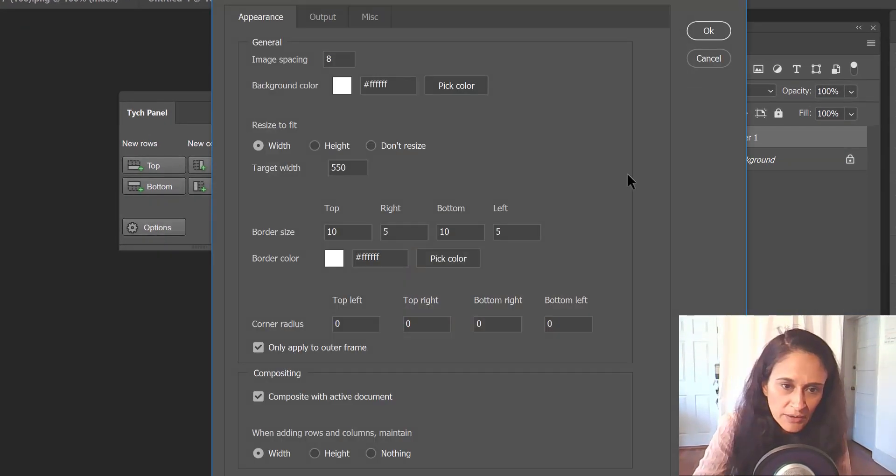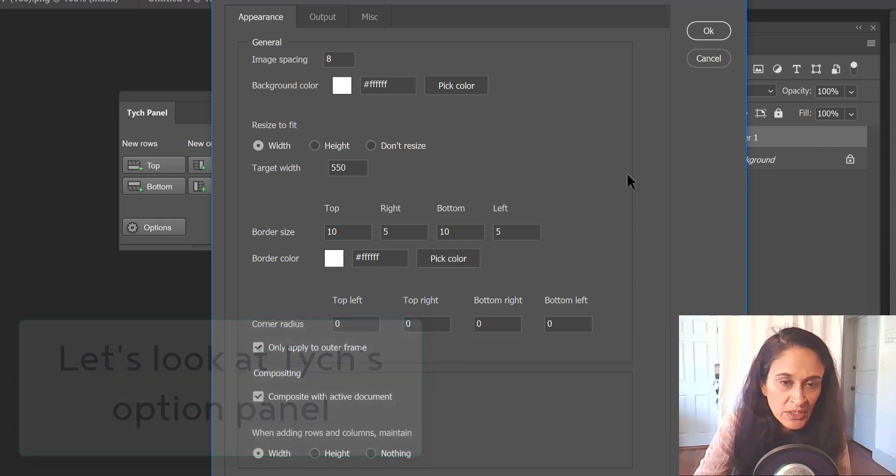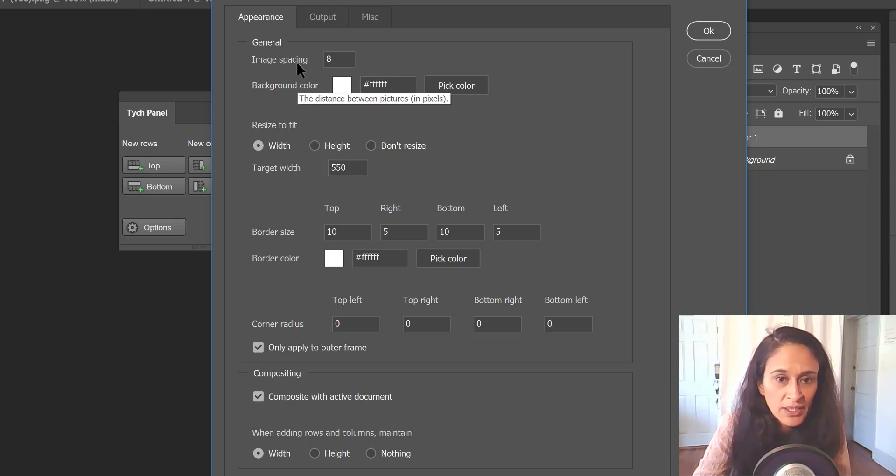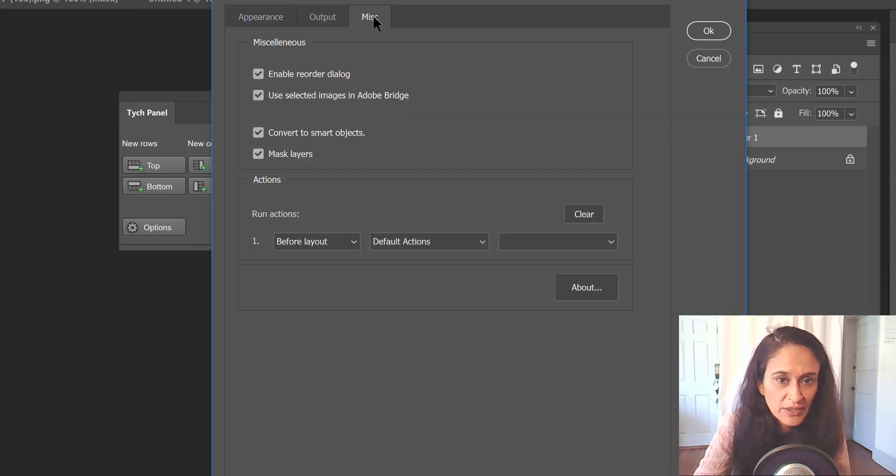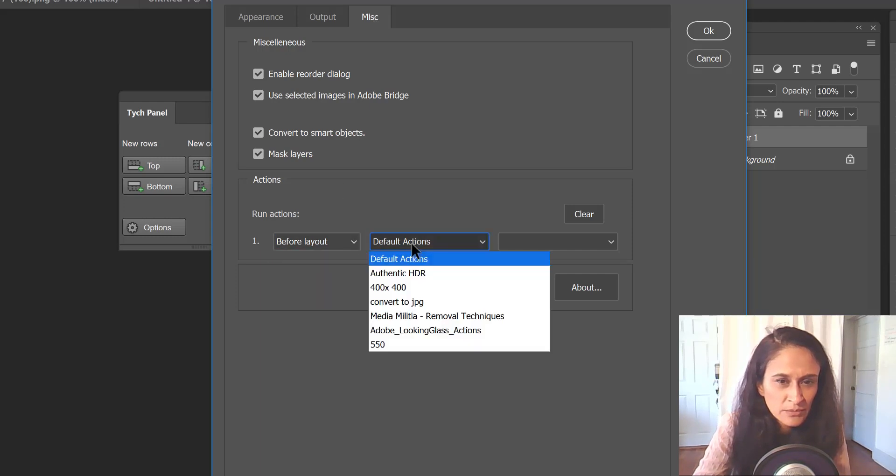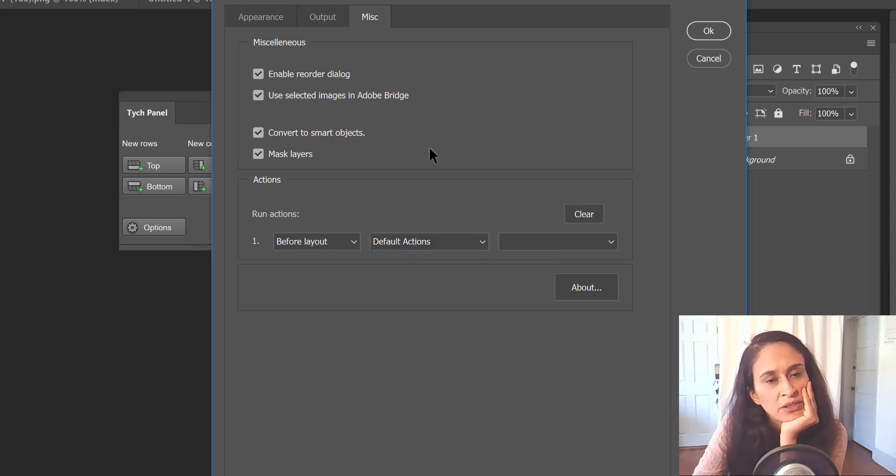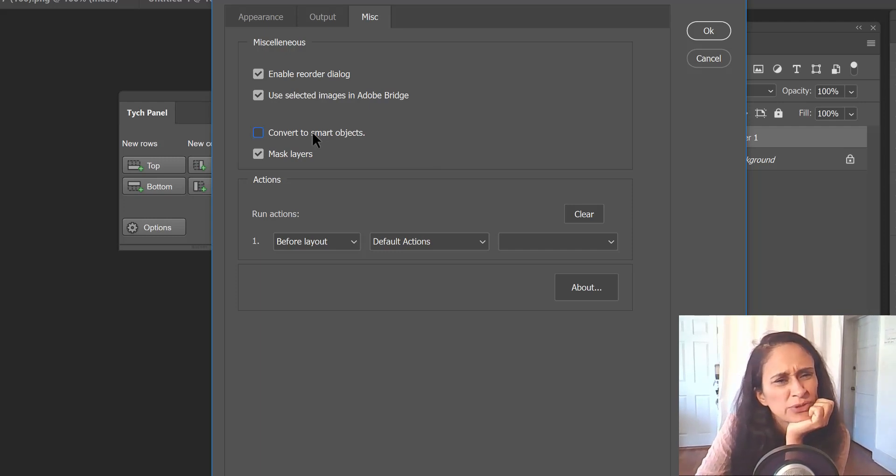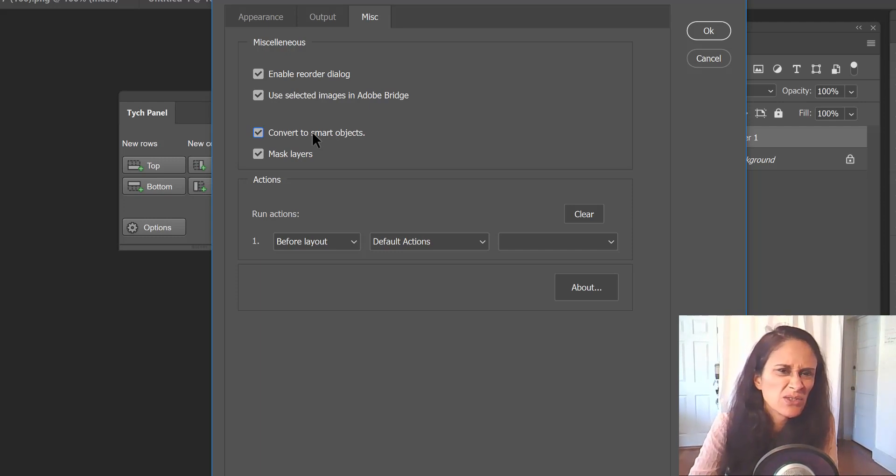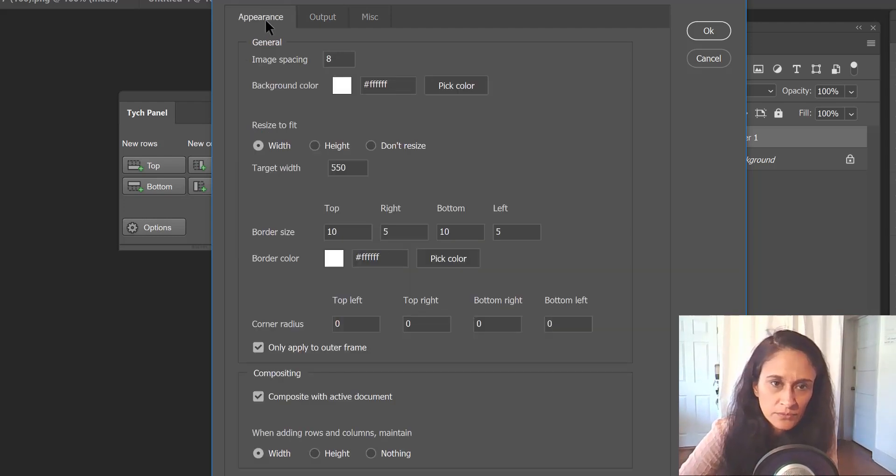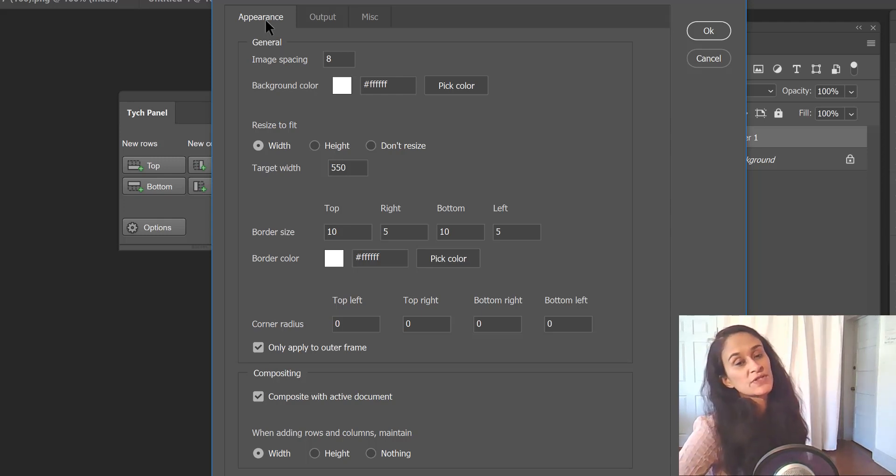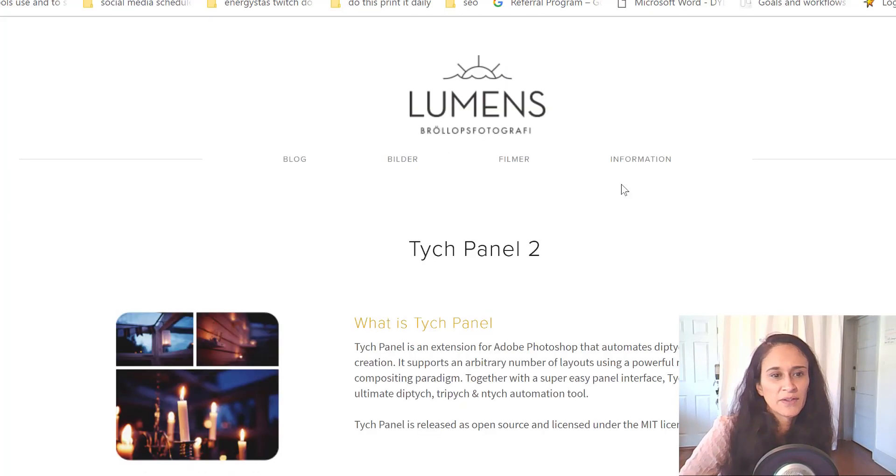My options are 550 now. Background color I actually like white but you can see here that's an option you could do. Output save generated images - not yet, I'll do that manually. Convert to smart objects - let me take that out. I guess that allows me to go in there and edit each photo if it needs to, but I usually edit them before. The corner radius - this nice example had a corner radius, so it actually allows you to specify if you want it to be rounded just on the top left, top right, bottom left, bottom right, or maybe on diagonals or just one.